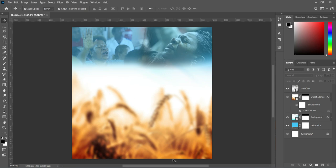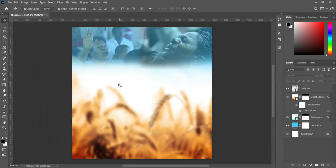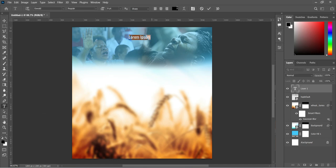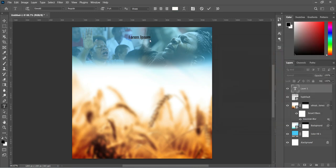Now we are going to apply our text. This is the font we are using in this tutorial. Copy it with Ctrl+C. Then select your Text tool, change the font color from black to white, click OK, and paste it with Ctrl+V.